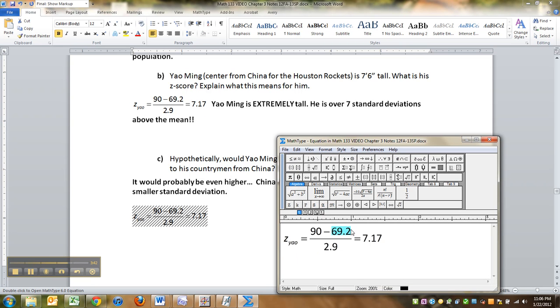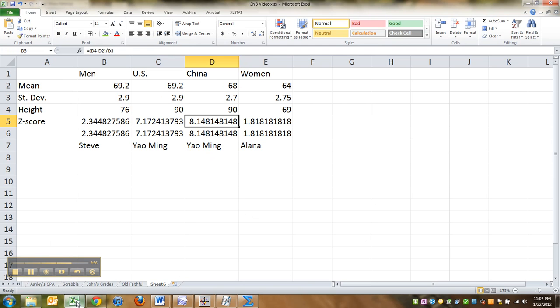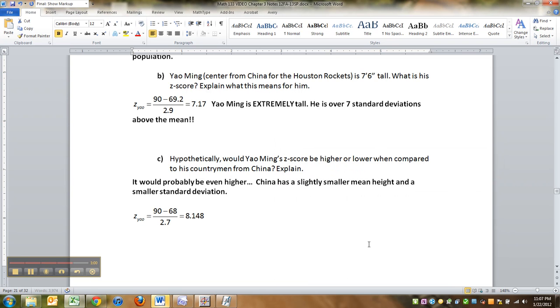Okay. So if it was 90 minus 68, just for the sake of it, divided by 2.7, that would be 8 point something. 8 point 15, 148. And we can write that up here.